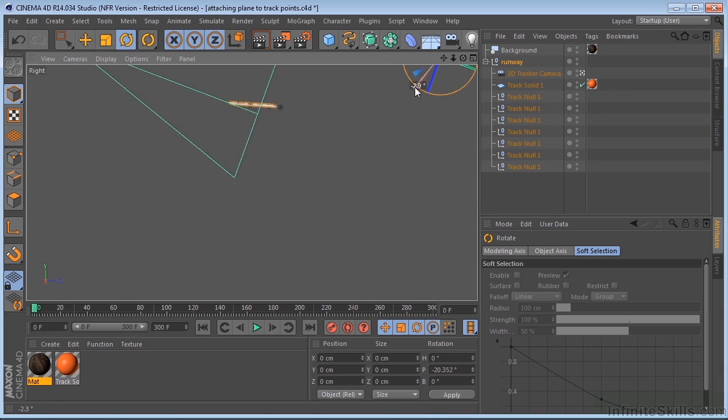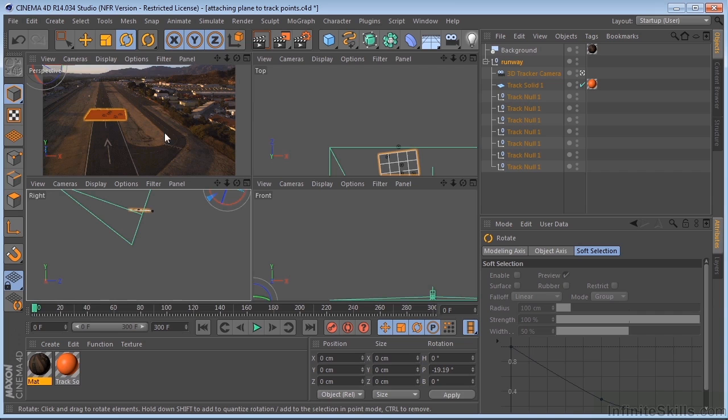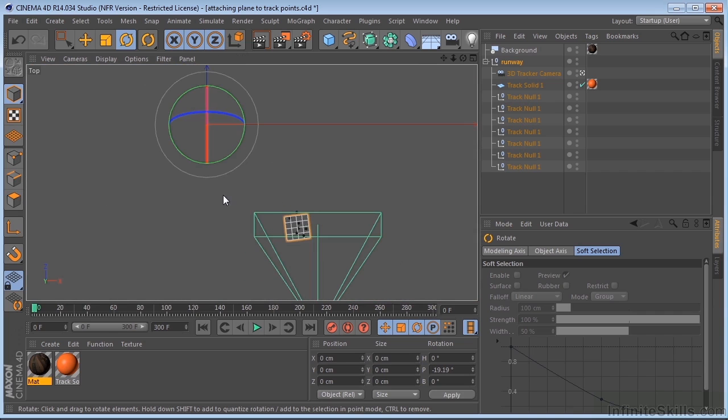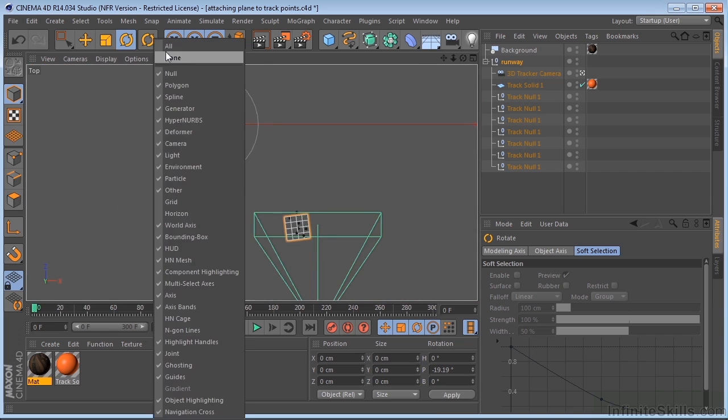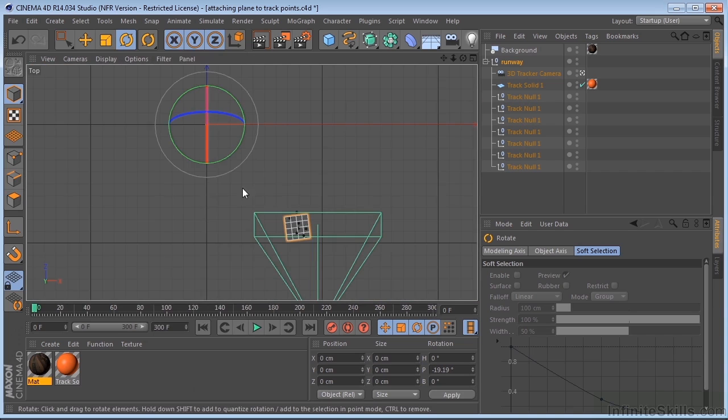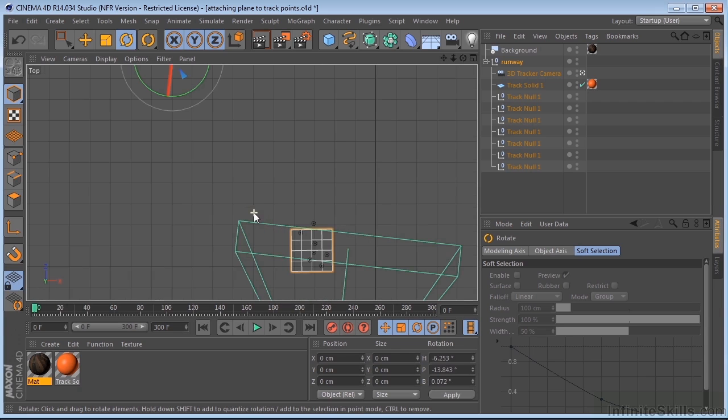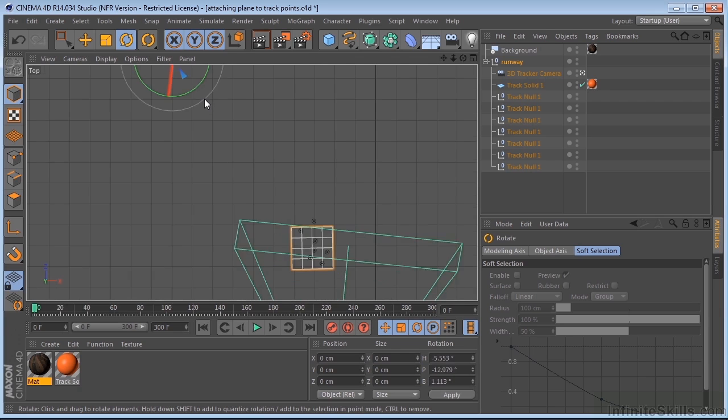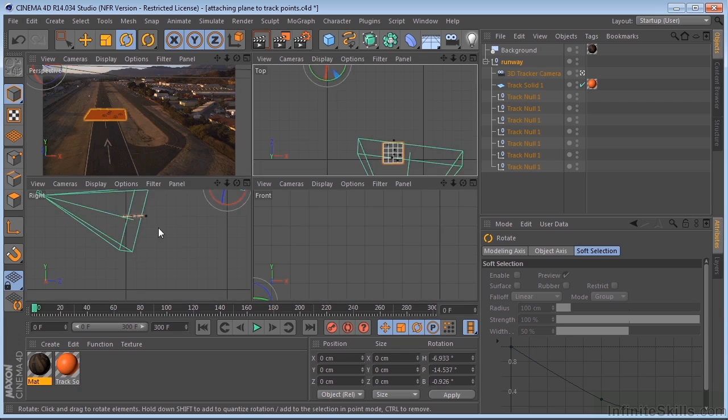So let's just get this as flat as we can. We'll have to go into a few different views. Spin it around like this. Maybe it might make some sense to turn on the grid so that we can align this better. There we go. And just play around with it until you get it exactly the way you want it.